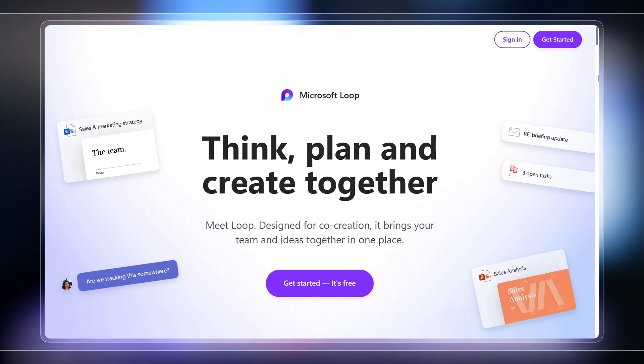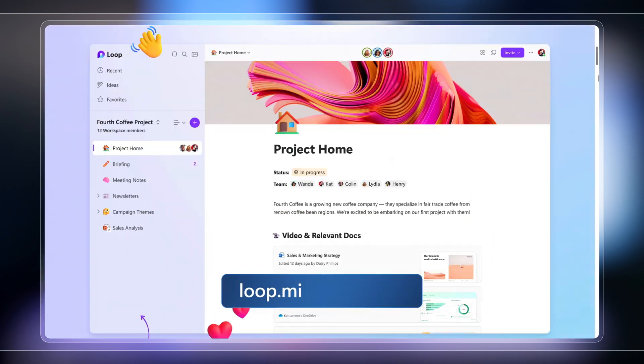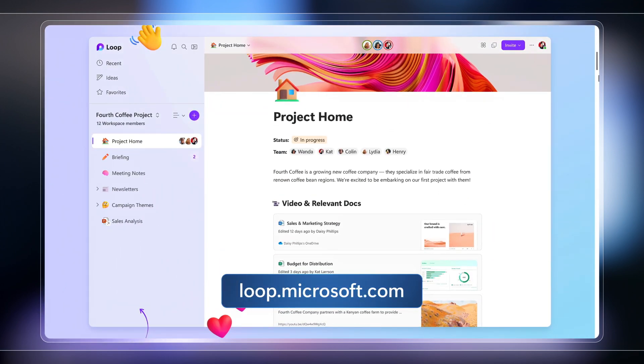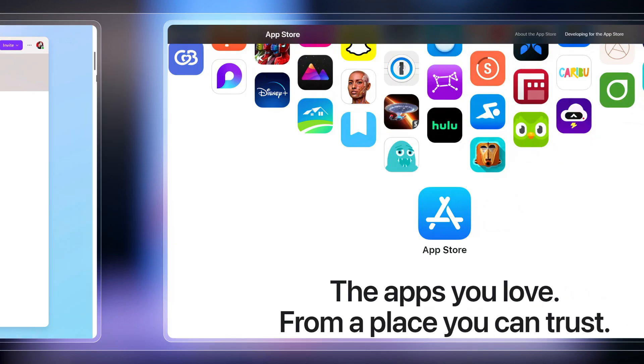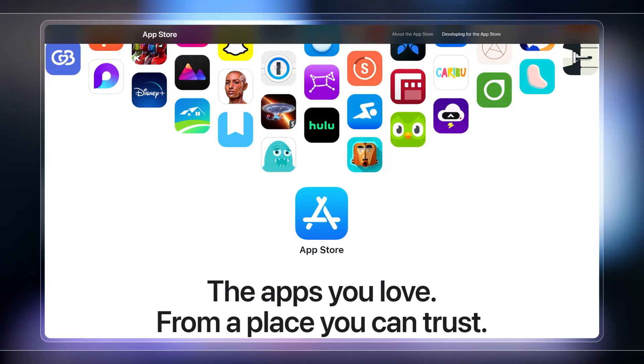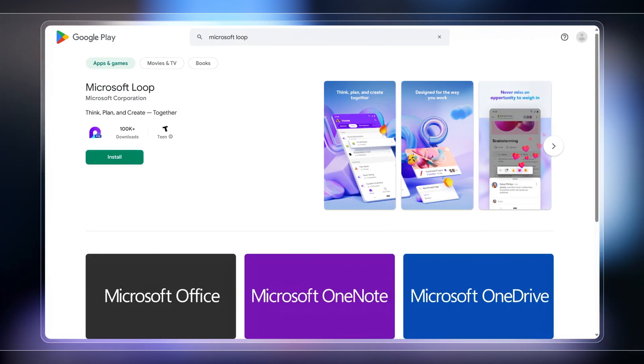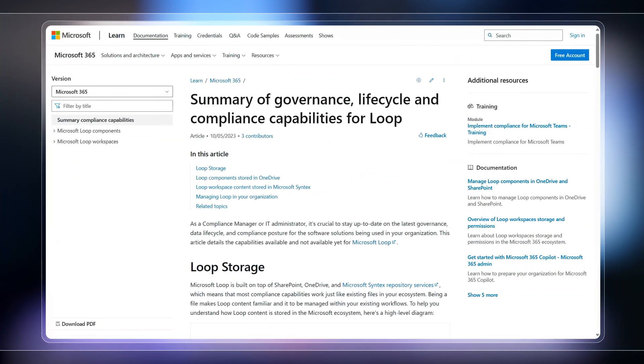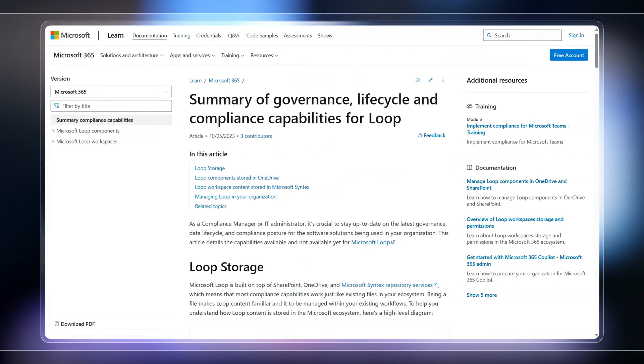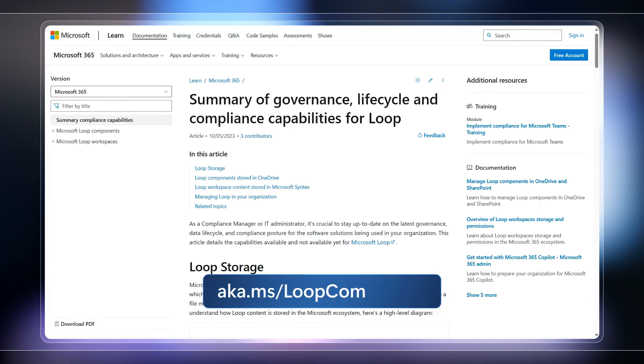And it's available now, and you can try it at loop.microsoft.com, and get it for your mobile device at the App Store and Google Play. Also, to stay up to date on our admin capabilities, please check out aka.ms slash loop compliance.